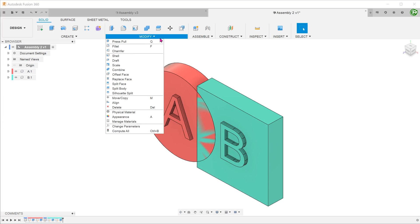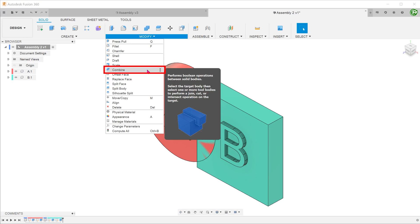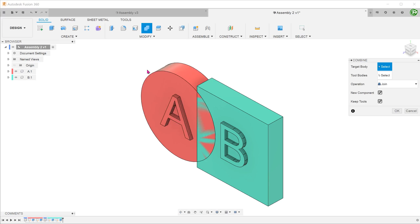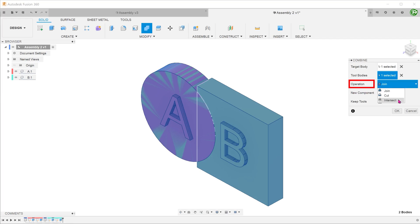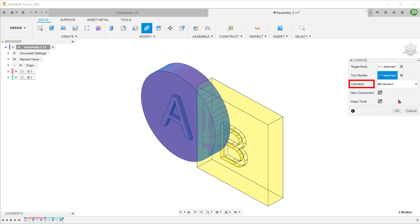Go to modify, combine. Select the 2 components. For operation, select intersect. Check on the new component option. Since we still want to retain the original components, check on the keep tools option.